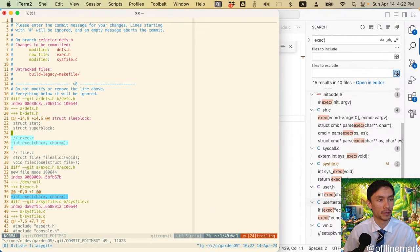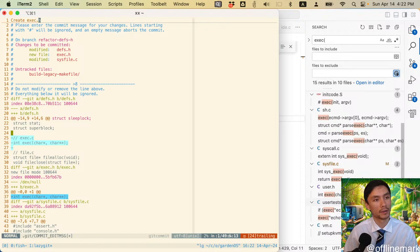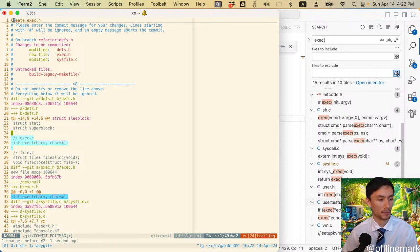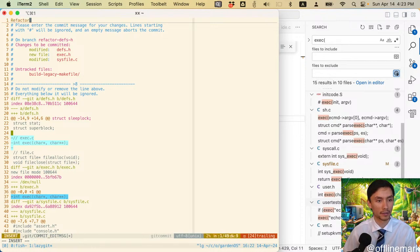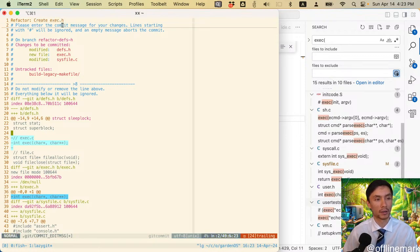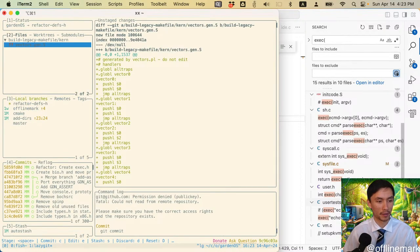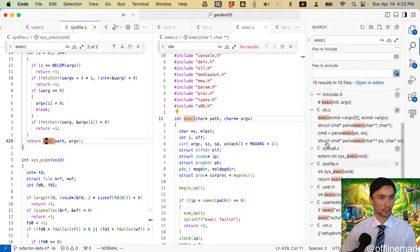Quick test to make sure we are building still - and we definitely are. Commit message: 'Create exec.h.' There's something very nice and calming about this work. It's just so easy. I think this is not hard at all.